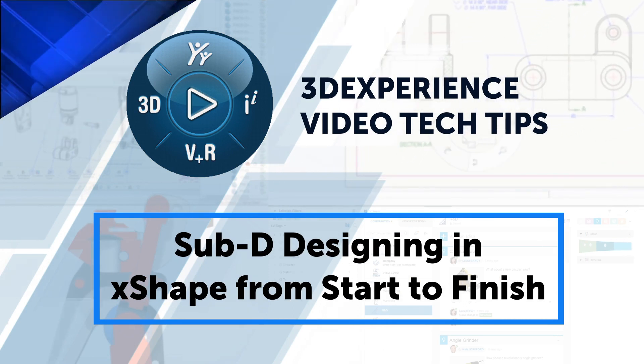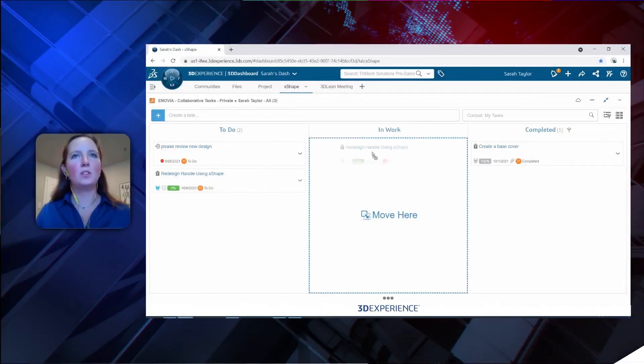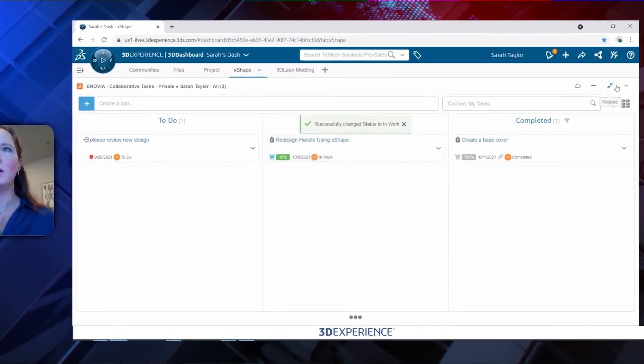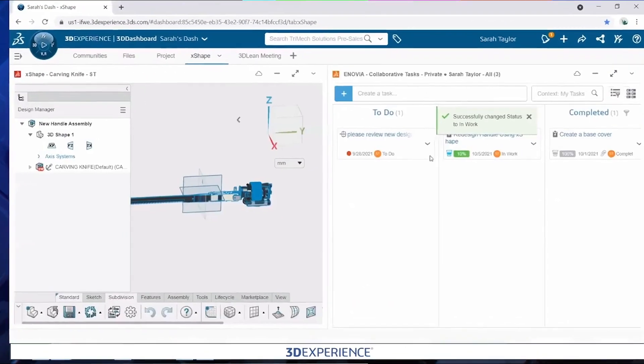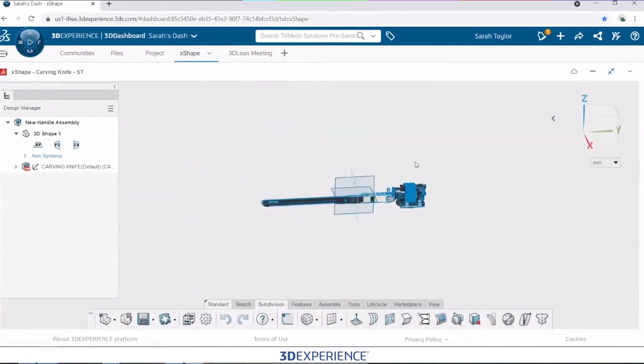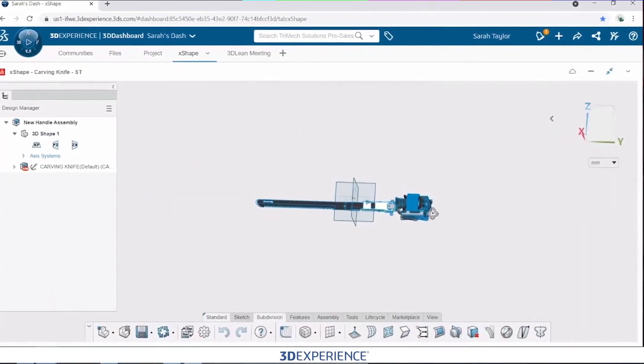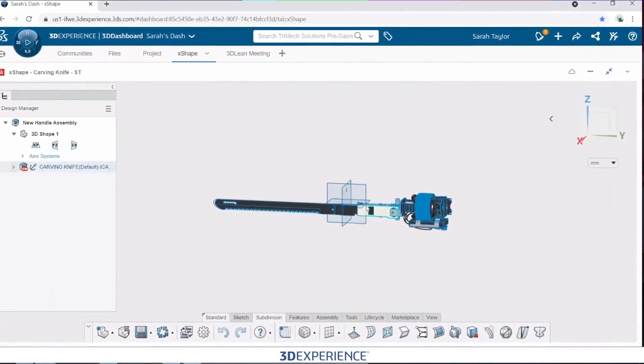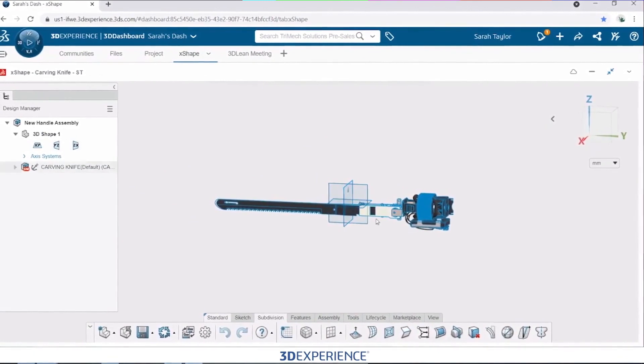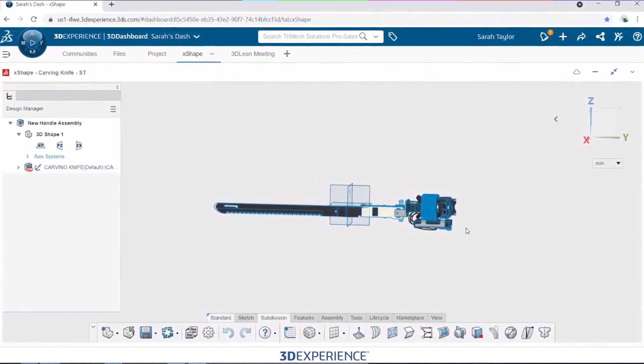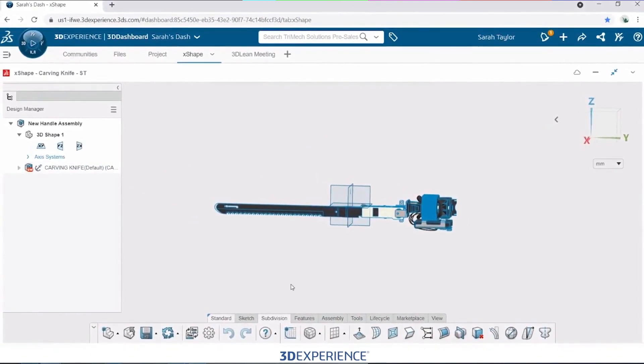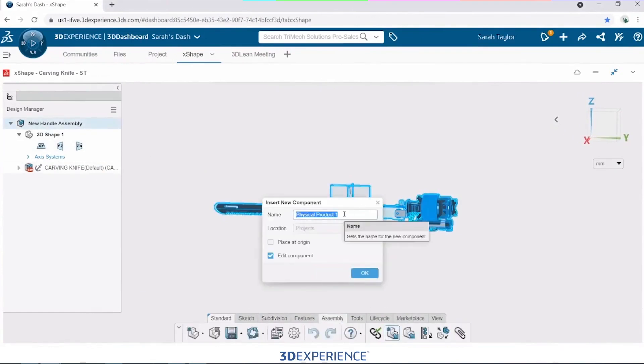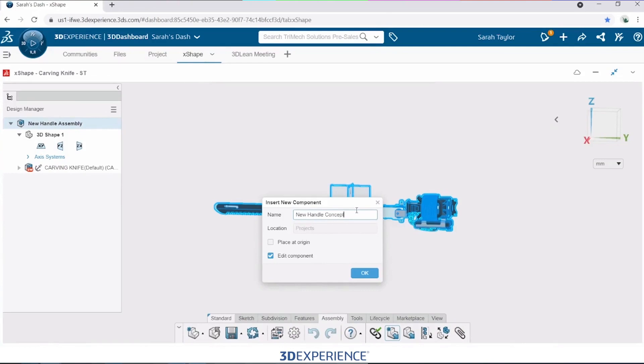To let David know I'm going to get started on this work, I'll put it in work and then head over to X-shape. X-shape, if you've never used subdivision modeling, is a completely different workflow from your typical CAD with parametric dimensions and history-based feature trees. Let's get started by giving this a name. We'll call it our new handle concept.